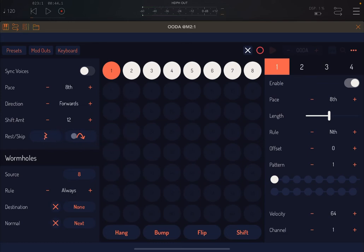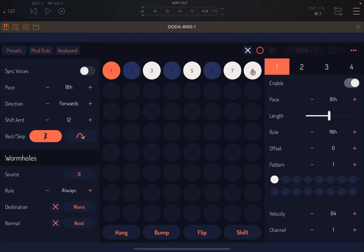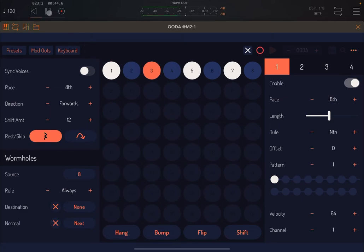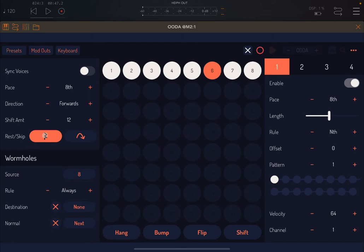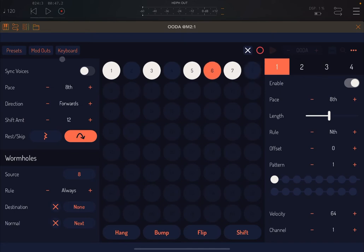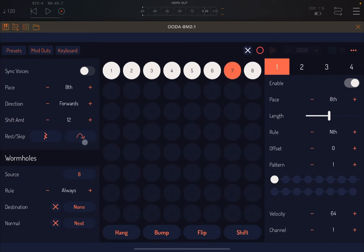Then we have two sections here: one for rest and one for skip. Click on rest and select some notes that you want the sequencer to visit but it will not produce any sound, because you have a rest for those steps — in this case steps 2, 4, 6, 8. If you want to remove them, click on them again with rest selected. You can also insert skip, which is different because in that case the sequencer will skip the step entirely.